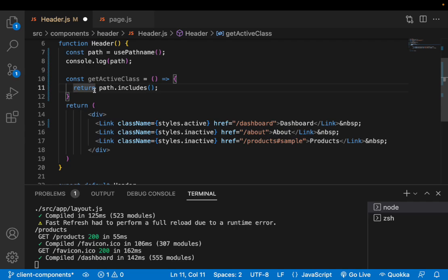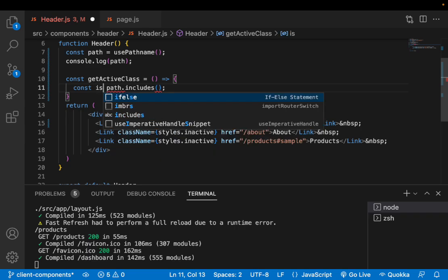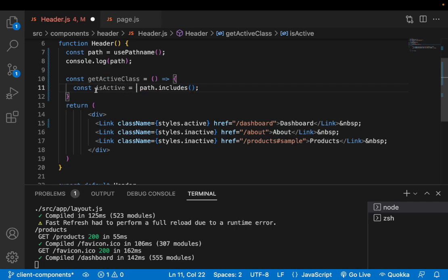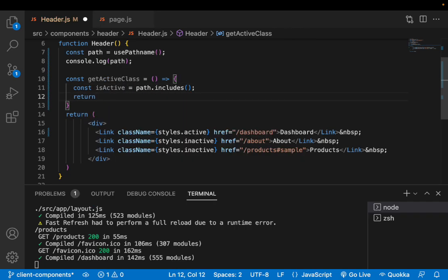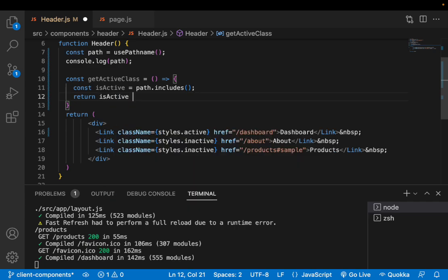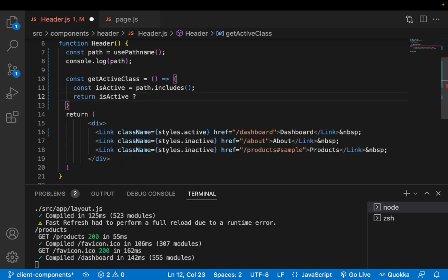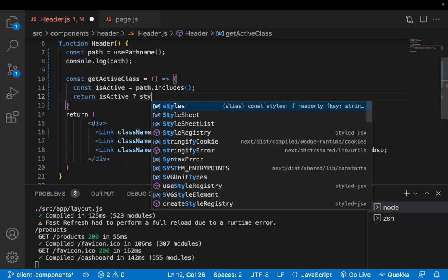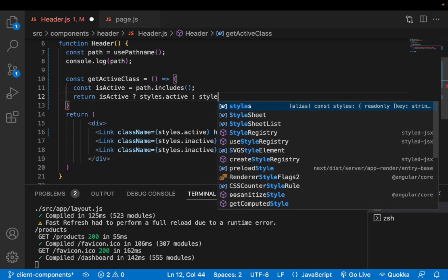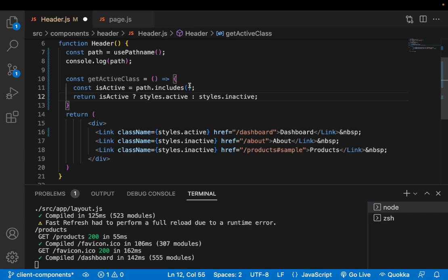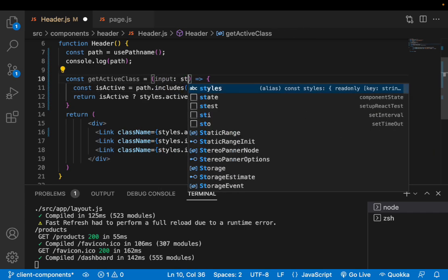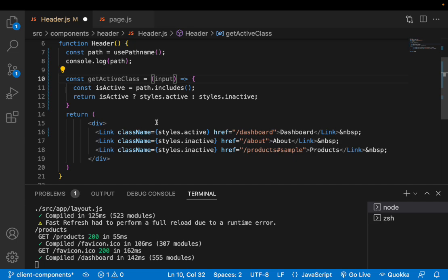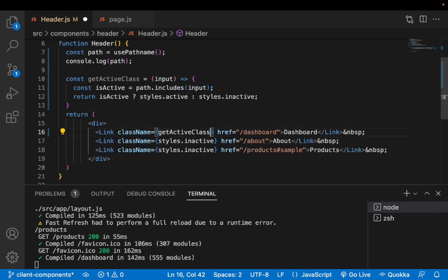Based on that I'll return the value. For that sake I'll not return the direct boolean value, instead I'll return the class as an object. So const isActive equals, I'll just return based on this activeness. If it is active then I want to return styles.active, else I'll return styles.inactive. This path should include with some input which is a string type and I'll pass this input.